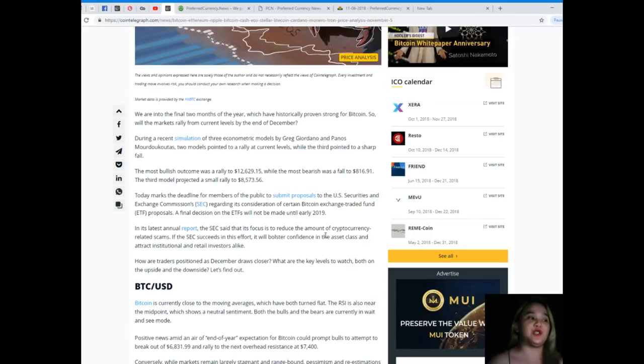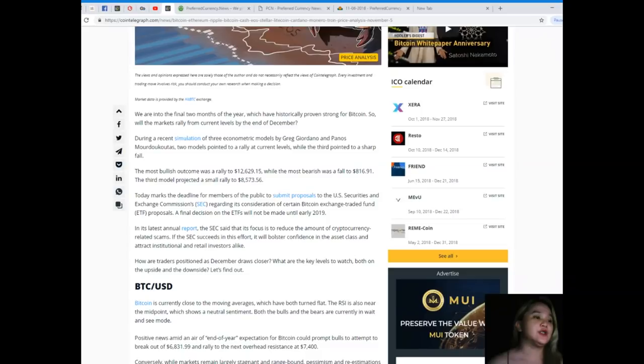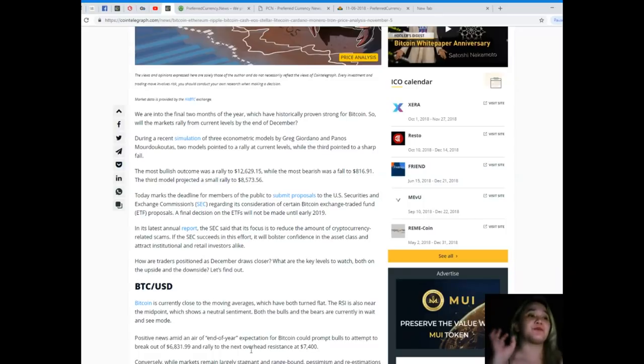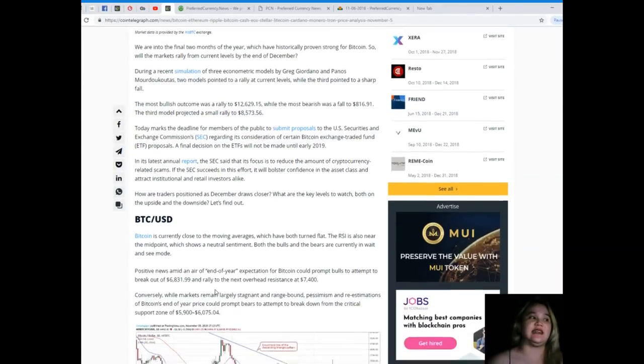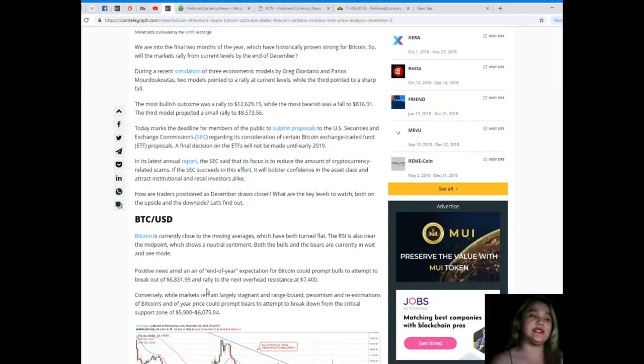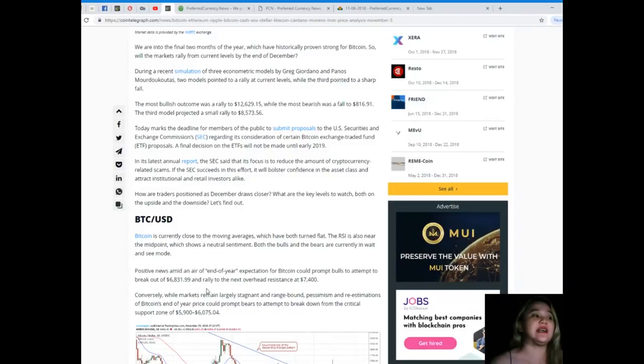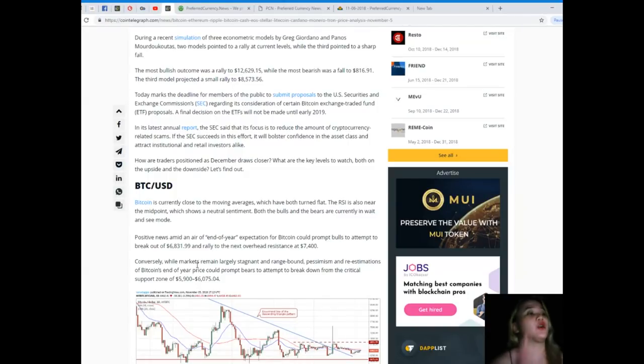The third model projected a small rally to $8,573.56. Today marks the deadline for members of the public to submit proposals to the US Securities and Exchange Commission regarding its consideration of certain Bitcoin exchange-traded fund proposals. A final decision on the ETFs will not be made until early 2019. In its latest annual report, the SEC said that its focus is to reduce the amount of cryptocurrency related scams. If the SEC succeeds in this effort it will bolster confidence in the asset class and attract institutional and retail investors alike.